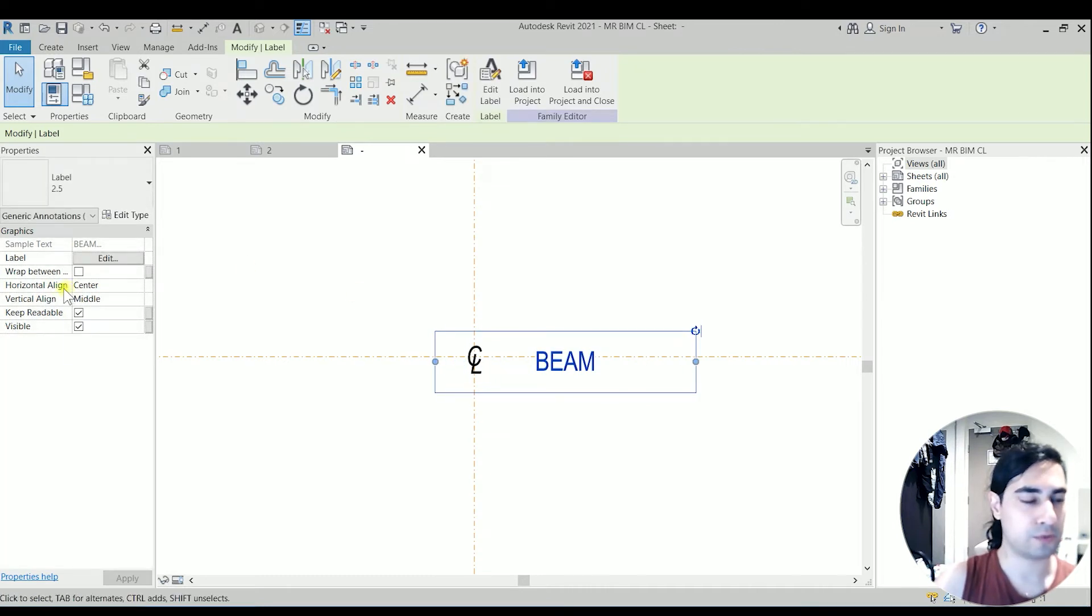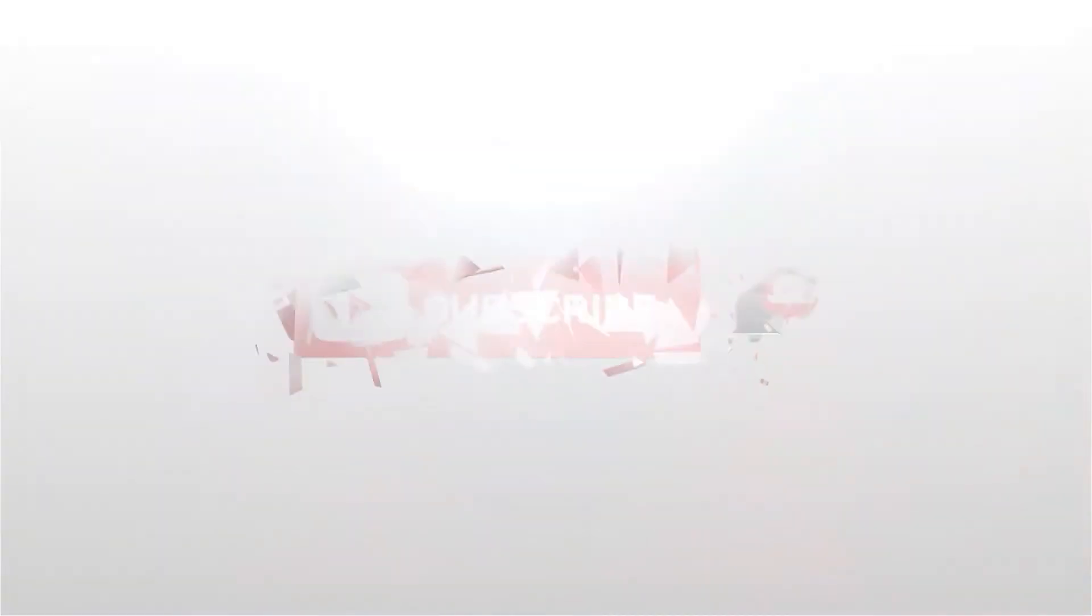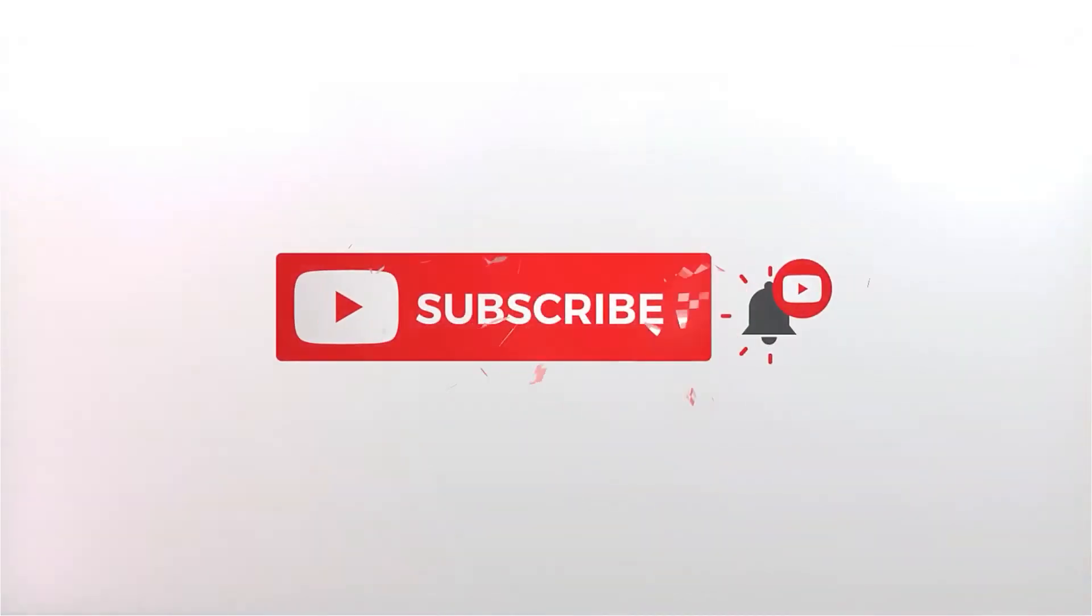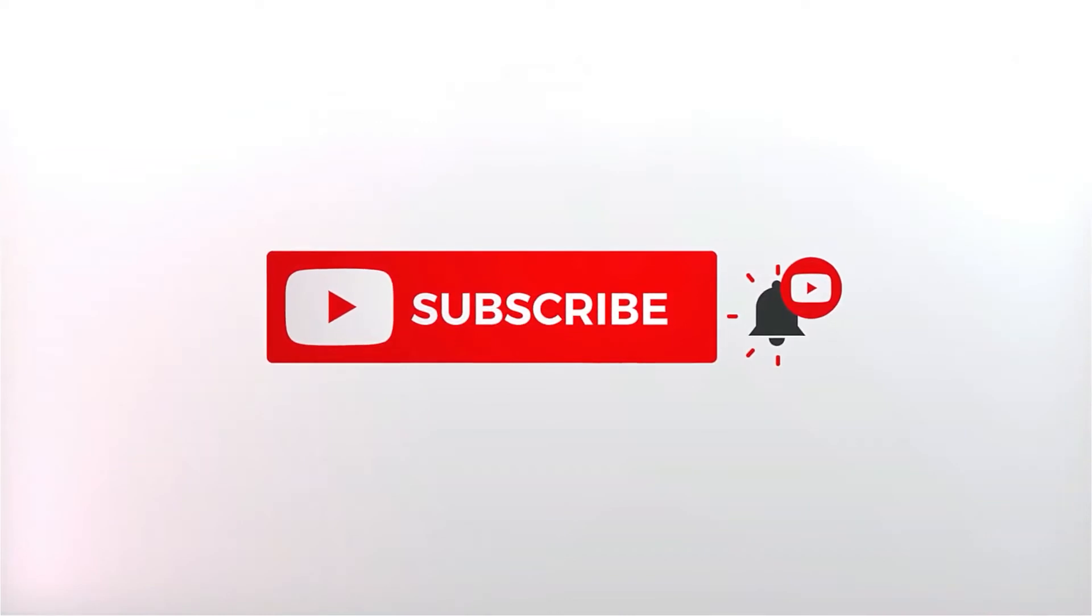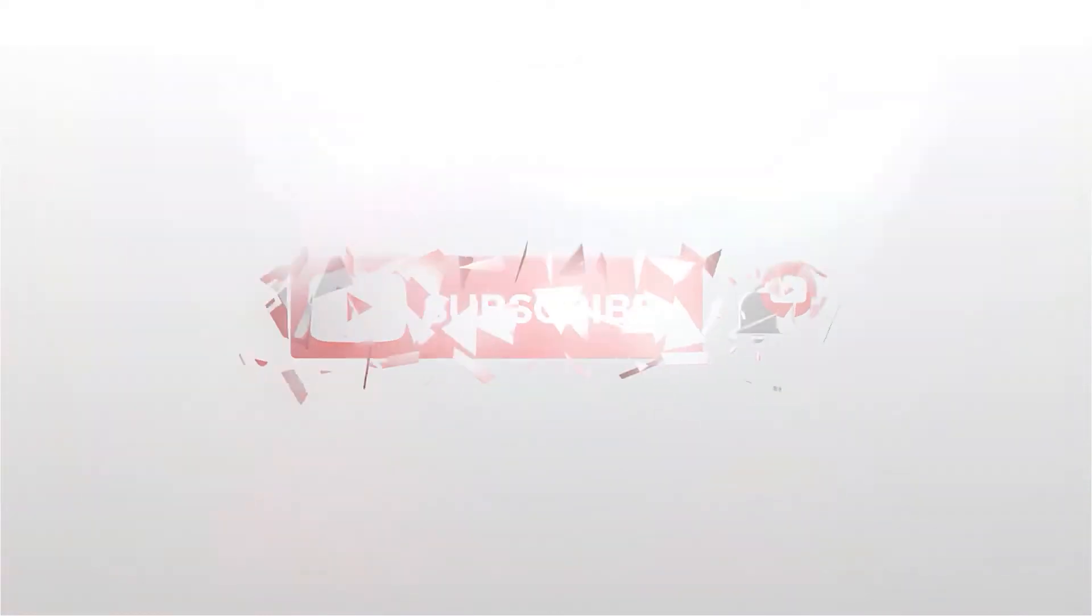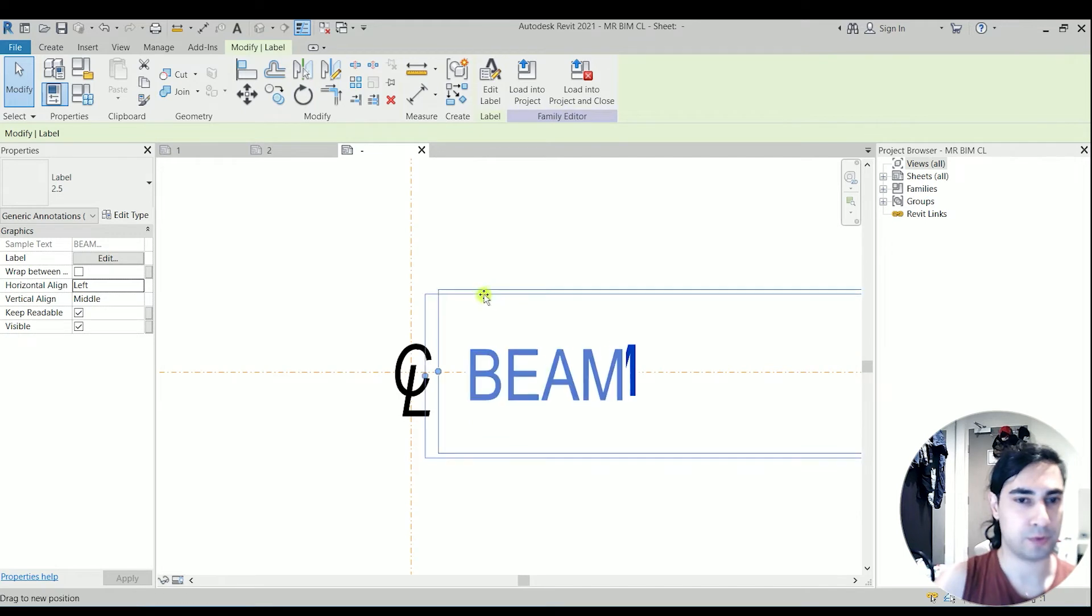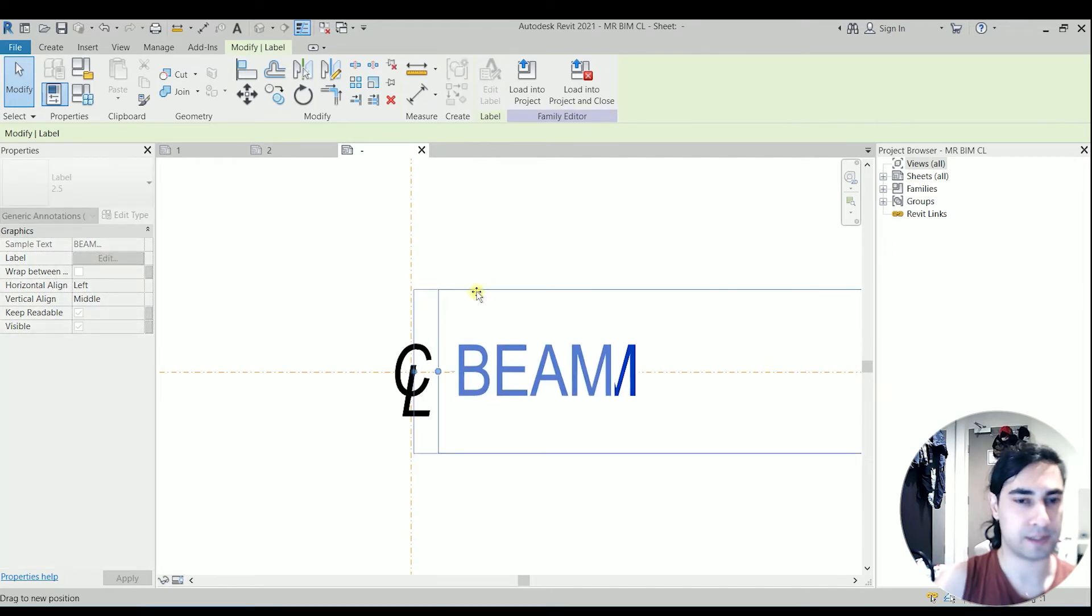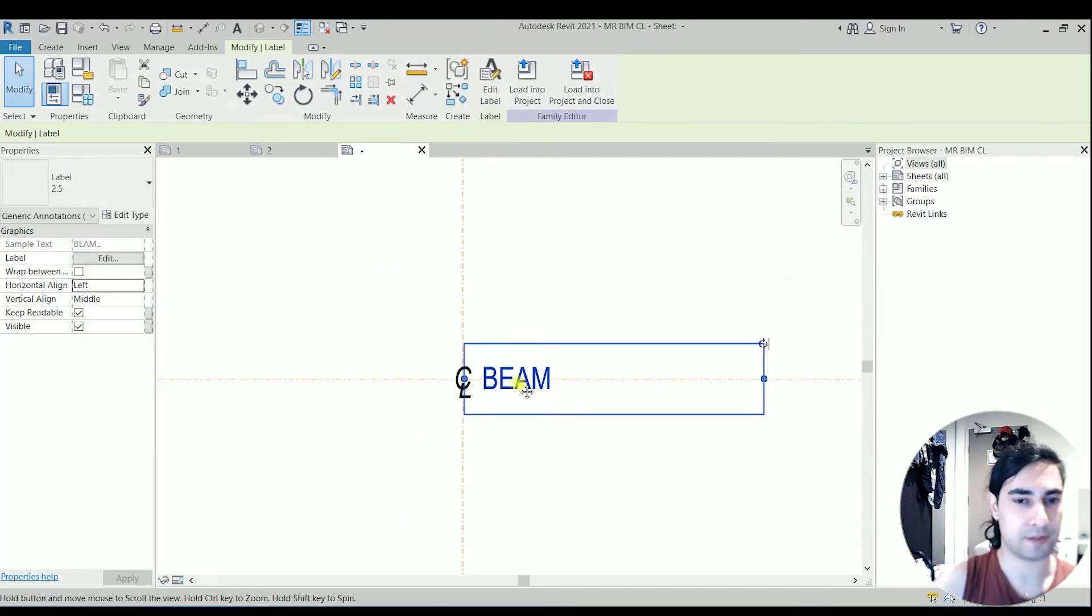I'm going to set the horizontal align to the left. I'm going to place it somewhere here.